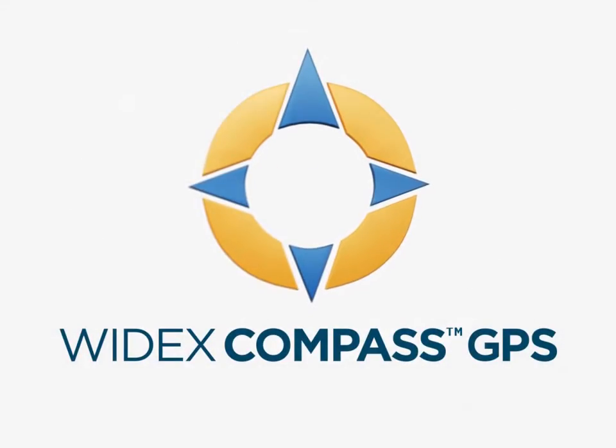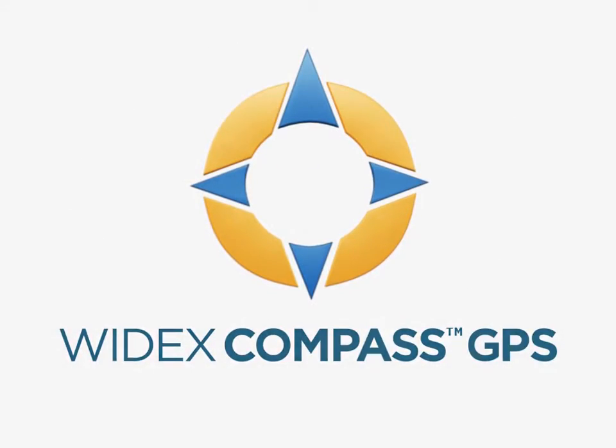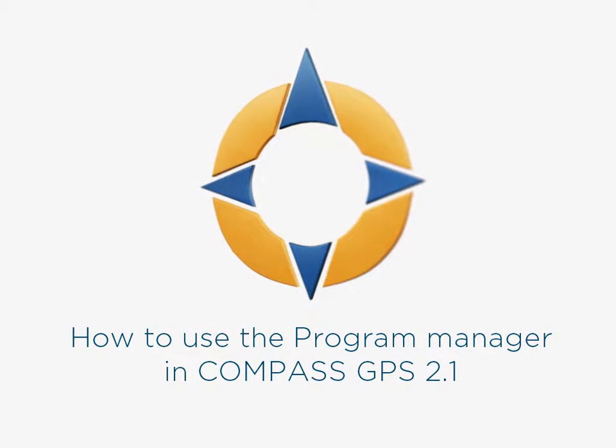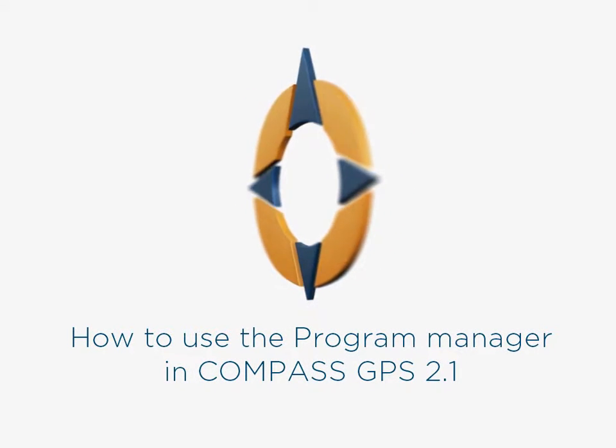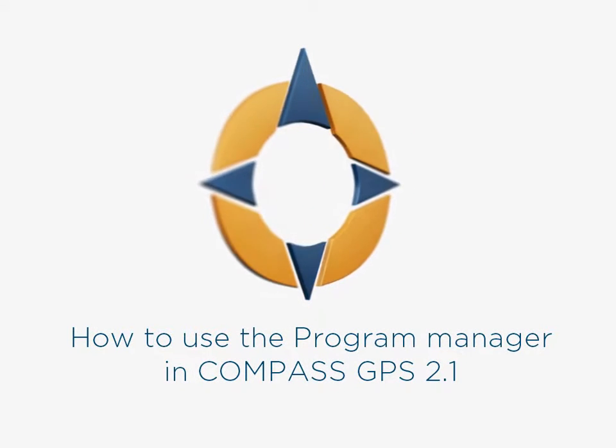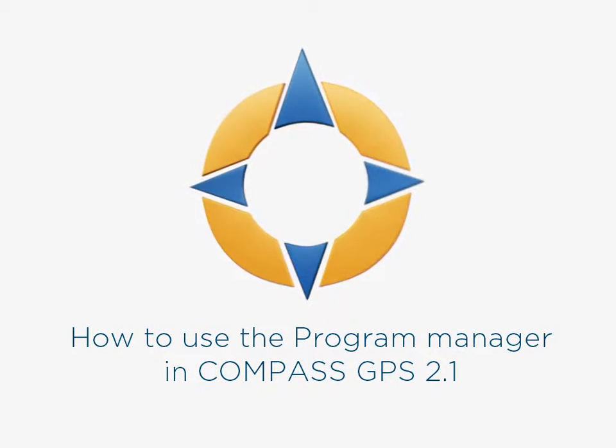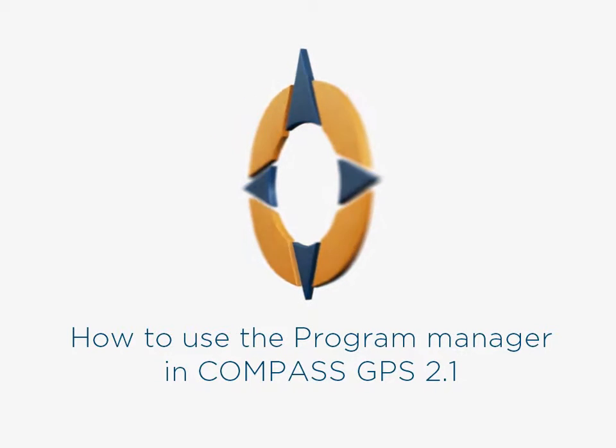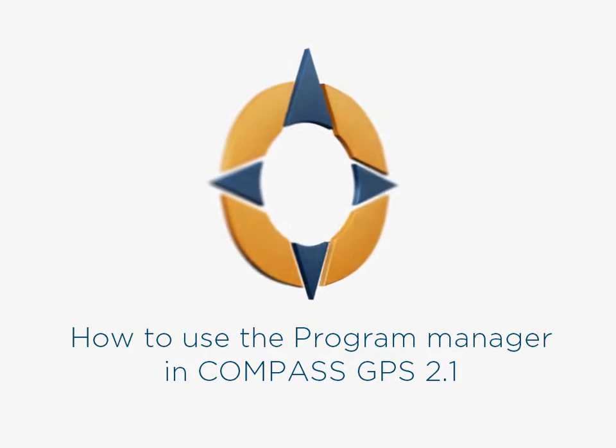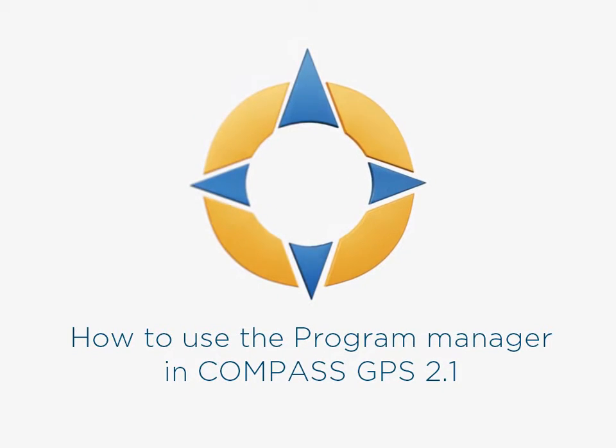Welcome to this Widex eLearning tutorial on using the Program Manager in Compass GPS 2.1. You can use the Program Manager to add programs to the hearing aids and to manage the chosen programs.